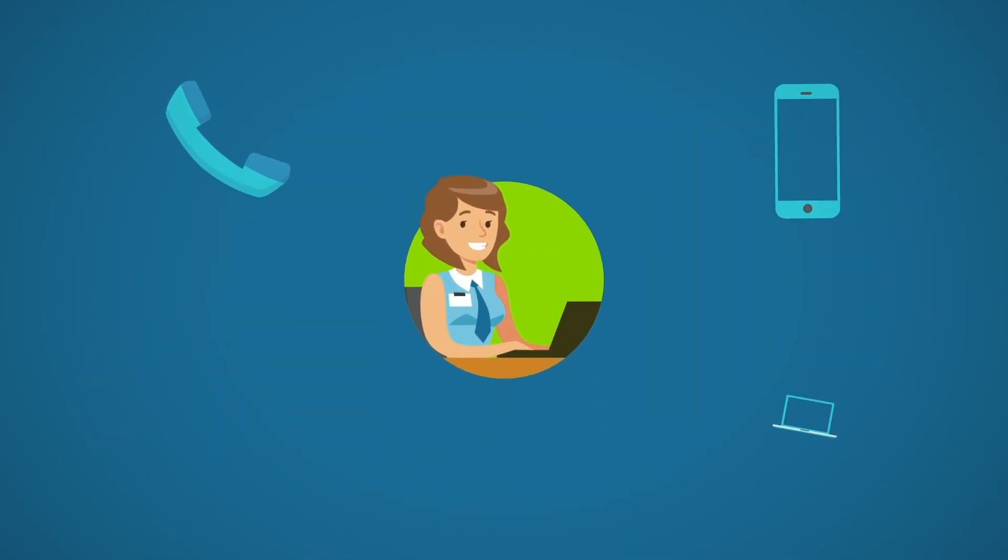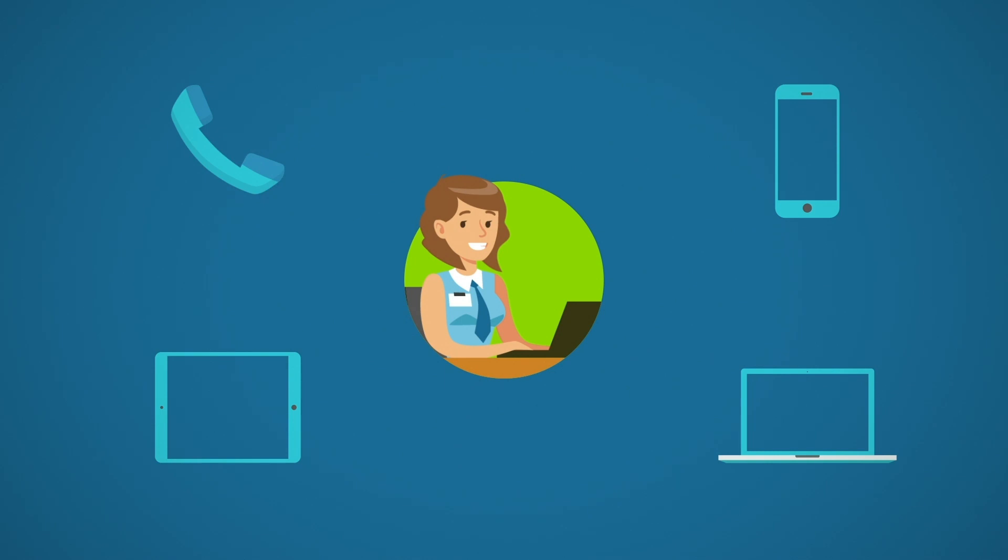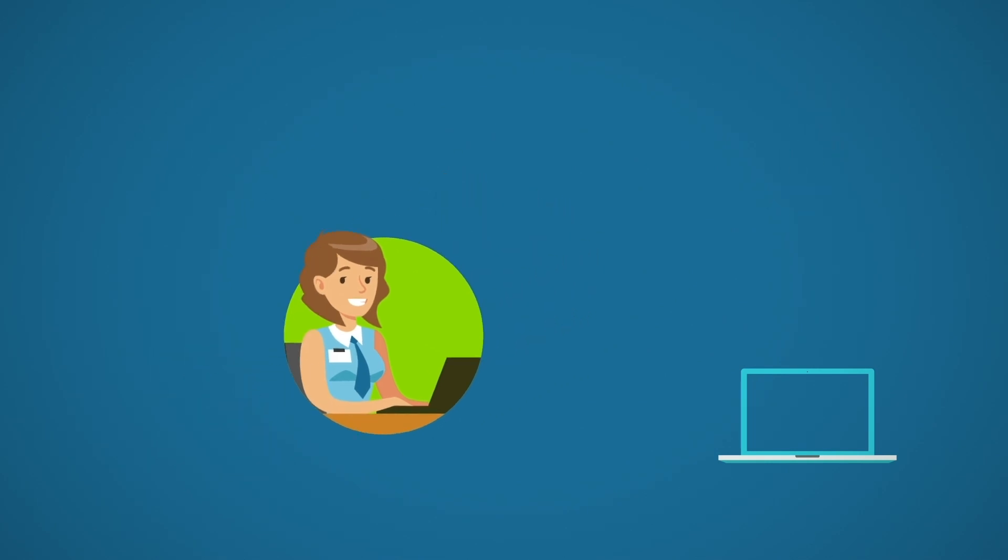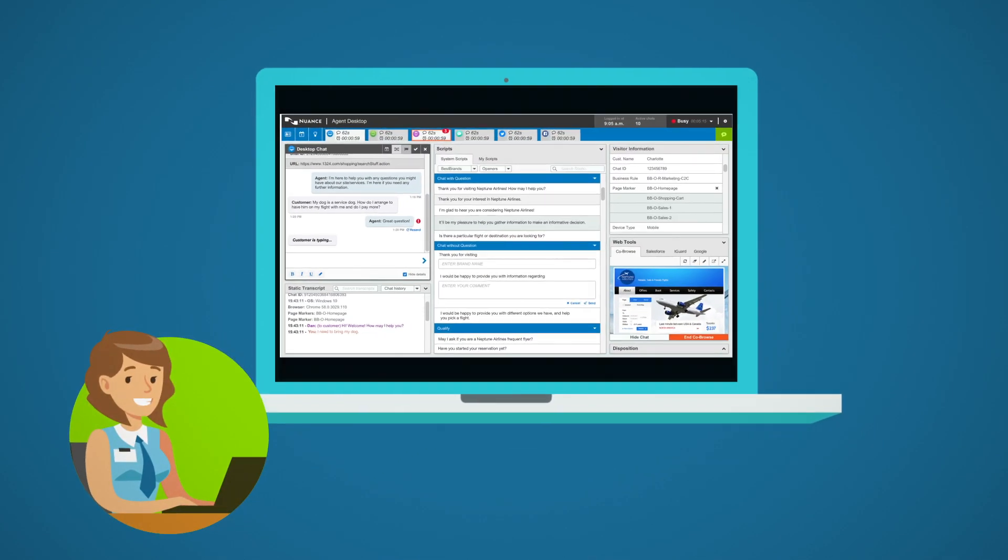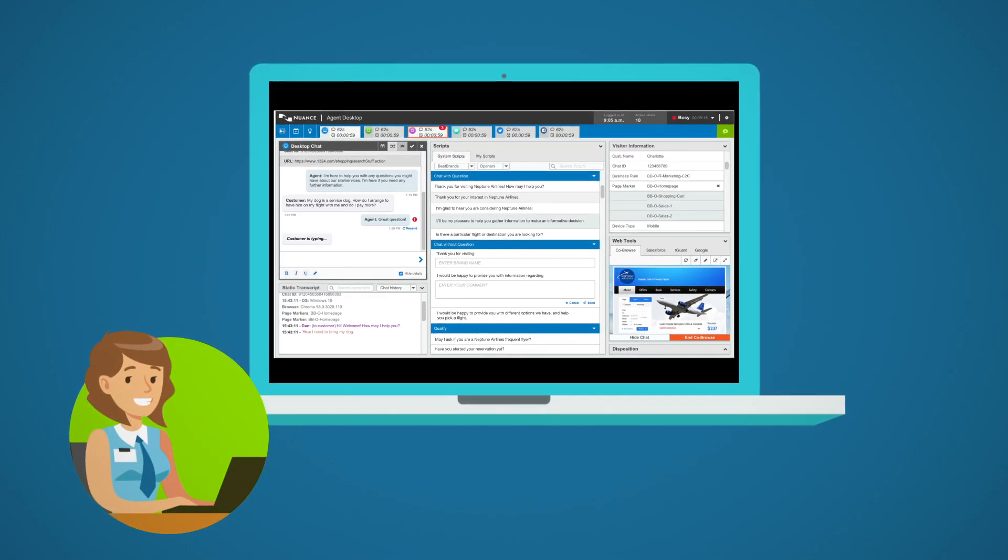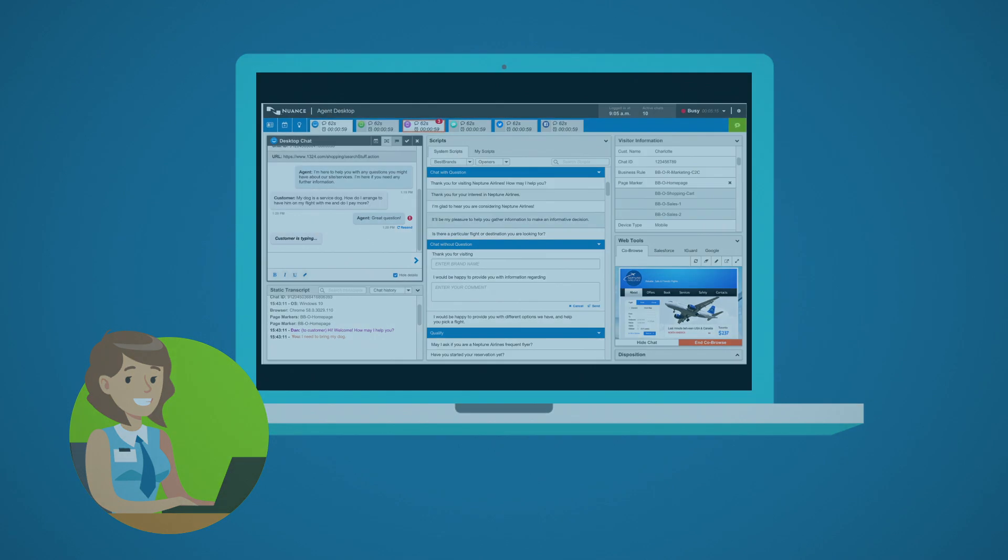Regardless of the channel where the conversation begins, agents have easy access to all the information they need the moment they need it.